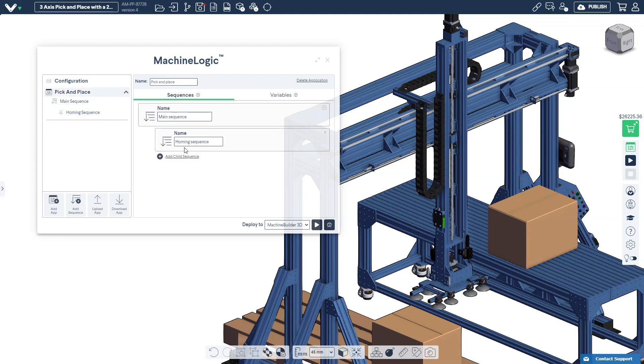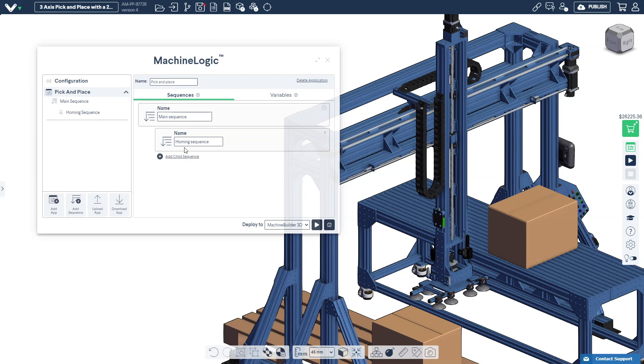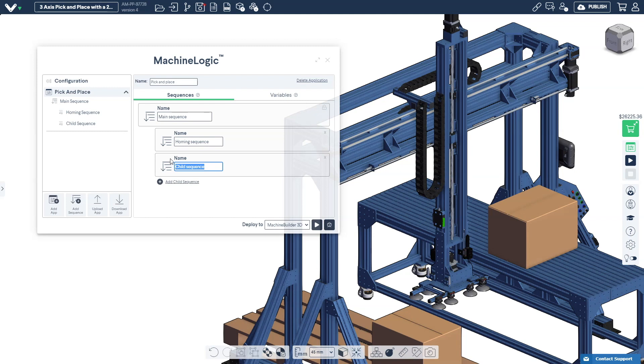Sequences are useful to group commands together to perform specific tasks. Sequences should be used as often as possible to keep your machine logic application easily readable and editable. These sequences can then be executed and played within the main sequence. Let's add two new child sequences. One sequence to perform the pick operation and one sequence to perform the place operation. As sequences are added they appear in the left hand tab of the machine logic editor.